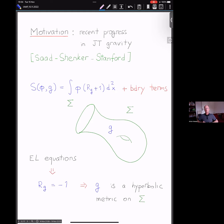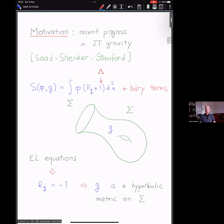We'll always be considering surfaces with boundary. This is a Lagrangian field theory, and since it's a theory of gravity, one of the fields is the Riemannian metric on that surface. In JT gravity there is also a scalar field called the dilaton, and the bulk part of the Lagrangian is a product of the scalar field times the curvature plus the cosmological constant, which we set equal to one. There are also boundary terms important for the discussion.